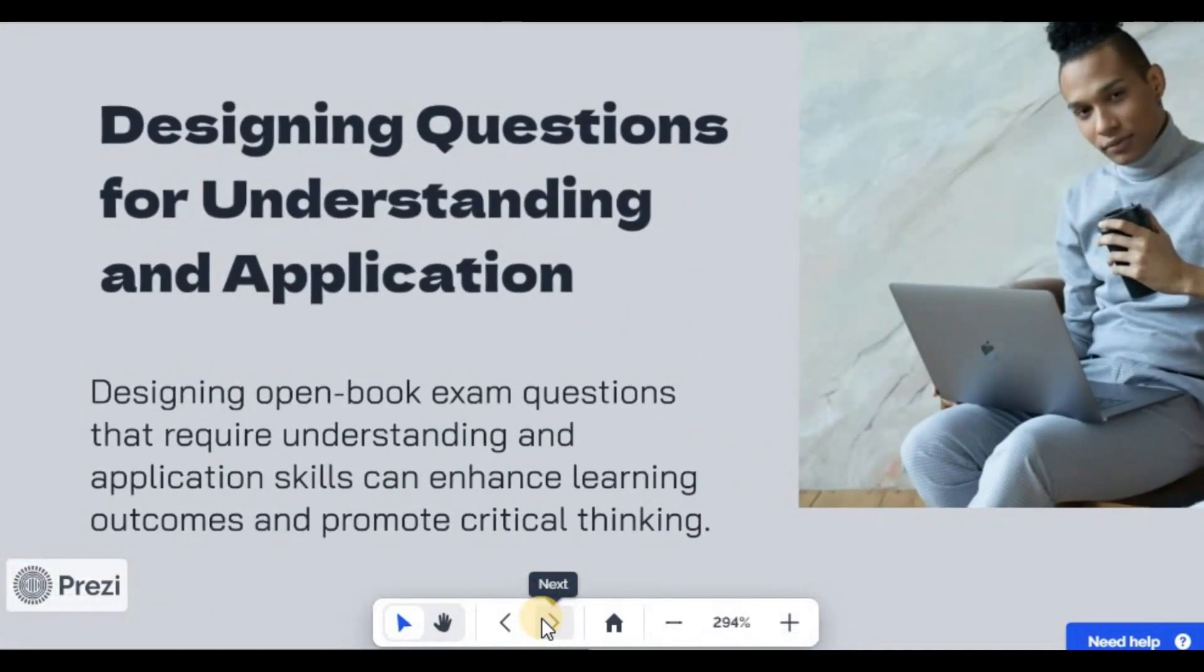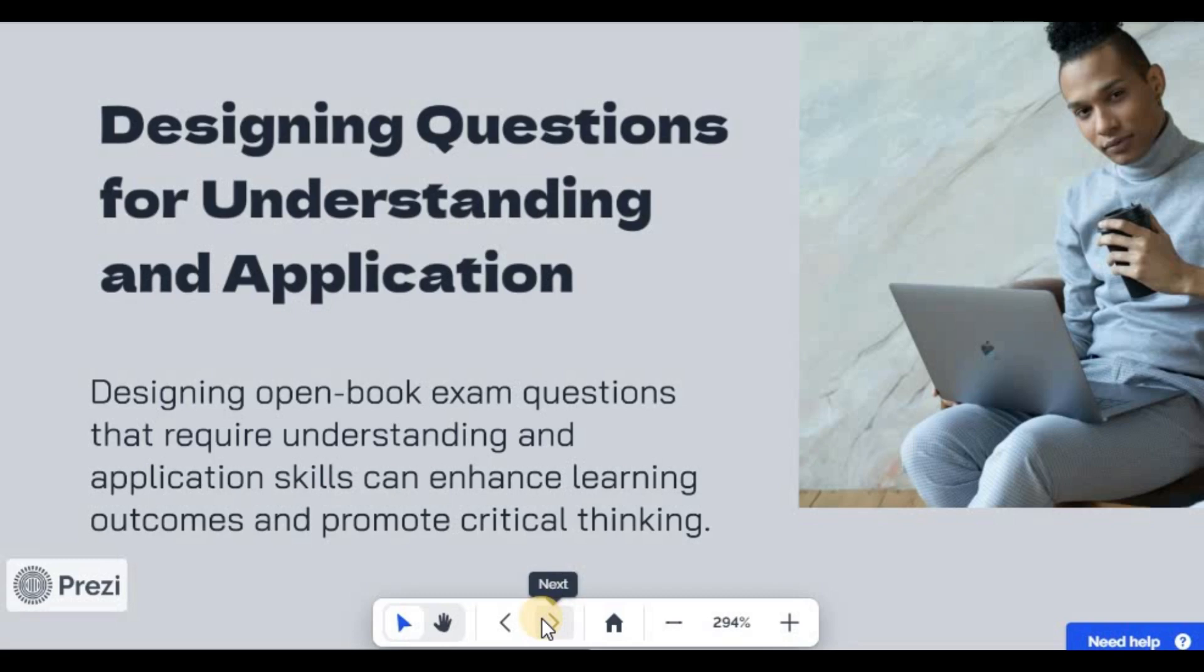You can also design your questions so that they can be application-based. Students will not have to memorize their answers but apply it from the knowledge they have acquired.